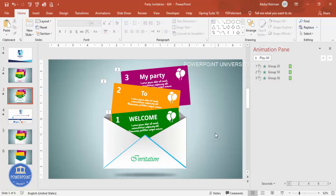With this we have completed the design. If you want, you can save it as an MP4 video file and send it to your friends to invite them to the party.